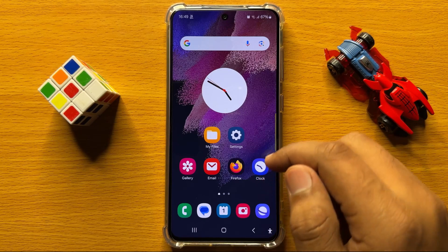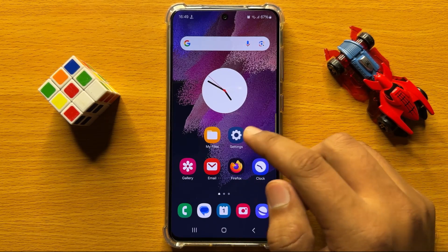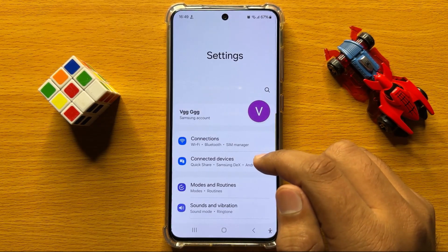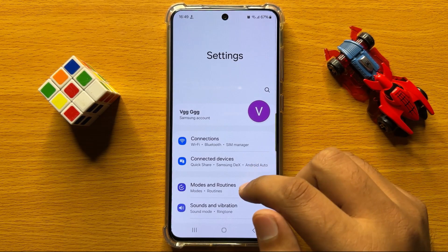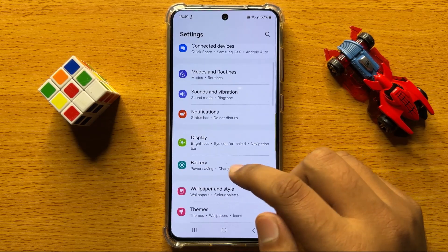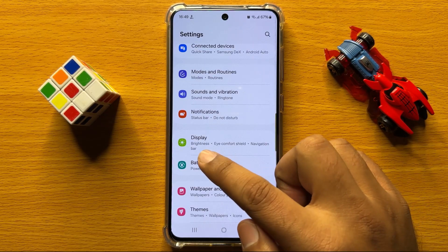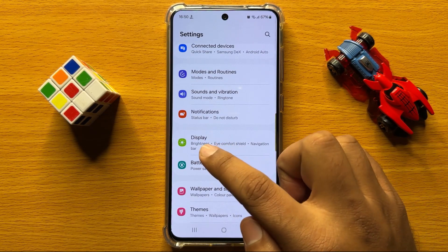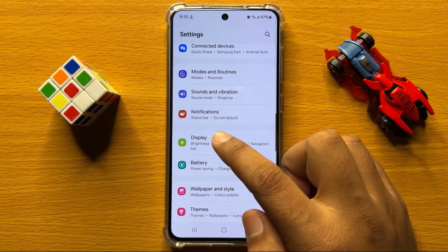First of all, open Settings. Now in Settings, scroll down and here you will see the Display option, so click on Display.